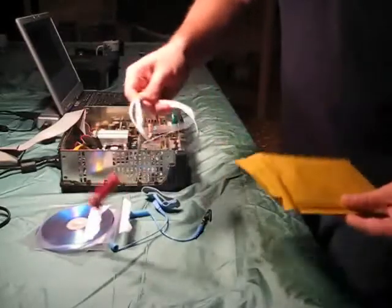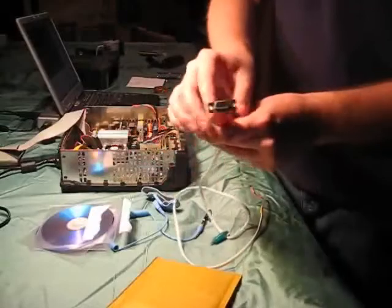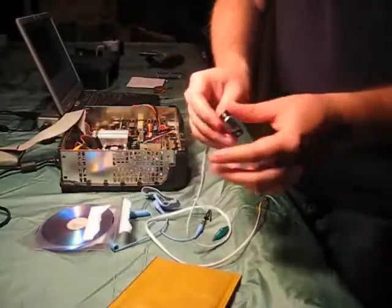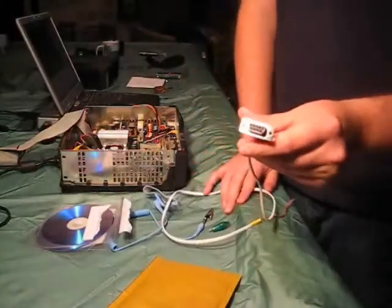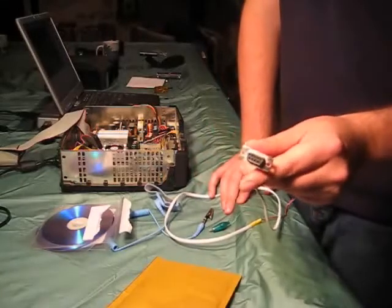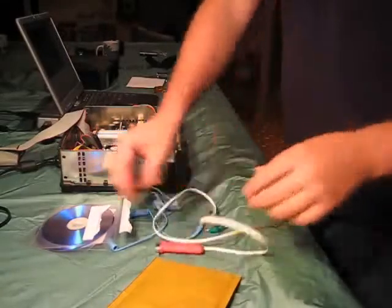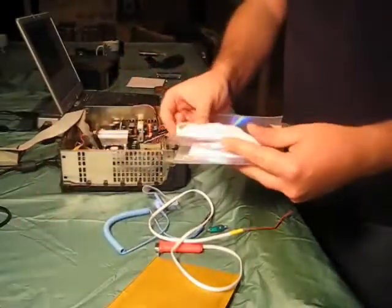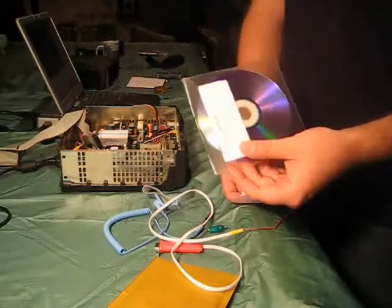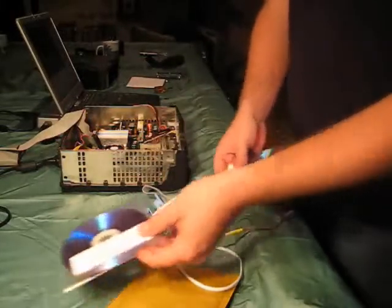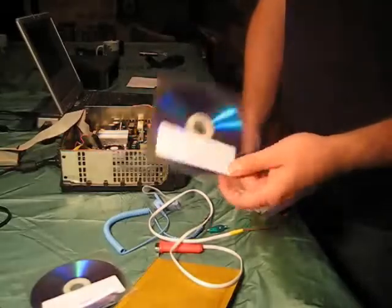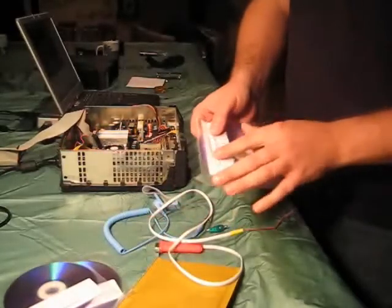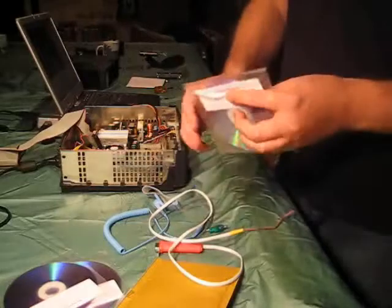You'll also get these three discs. There'll be an emulator disc, mine ended up being blank. You'll get a game, and this is the one you really want: the EEPROM reader software.